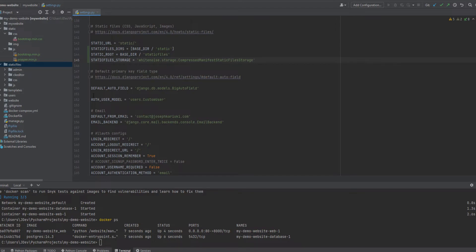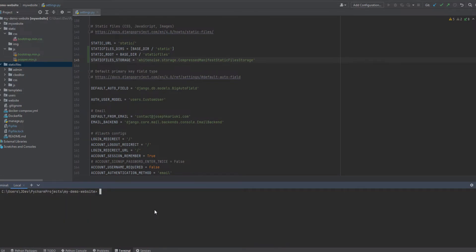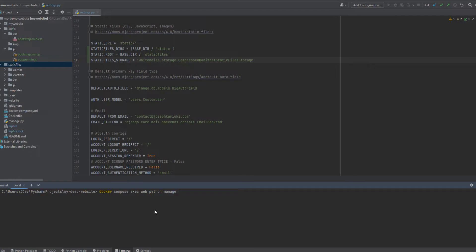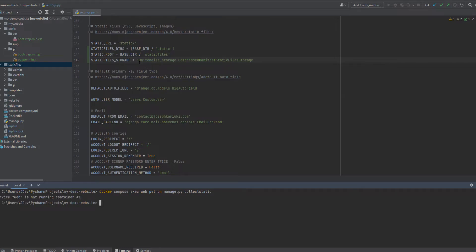And the next step now will be running the collect static. We'll run it inside Docker container. Docker compose exec web Python manage.py collect static. So whenever you probably add this or push this project in like Heroku, then it will be able to update or it will be able to leverage on white noise. We seem to have an issue.